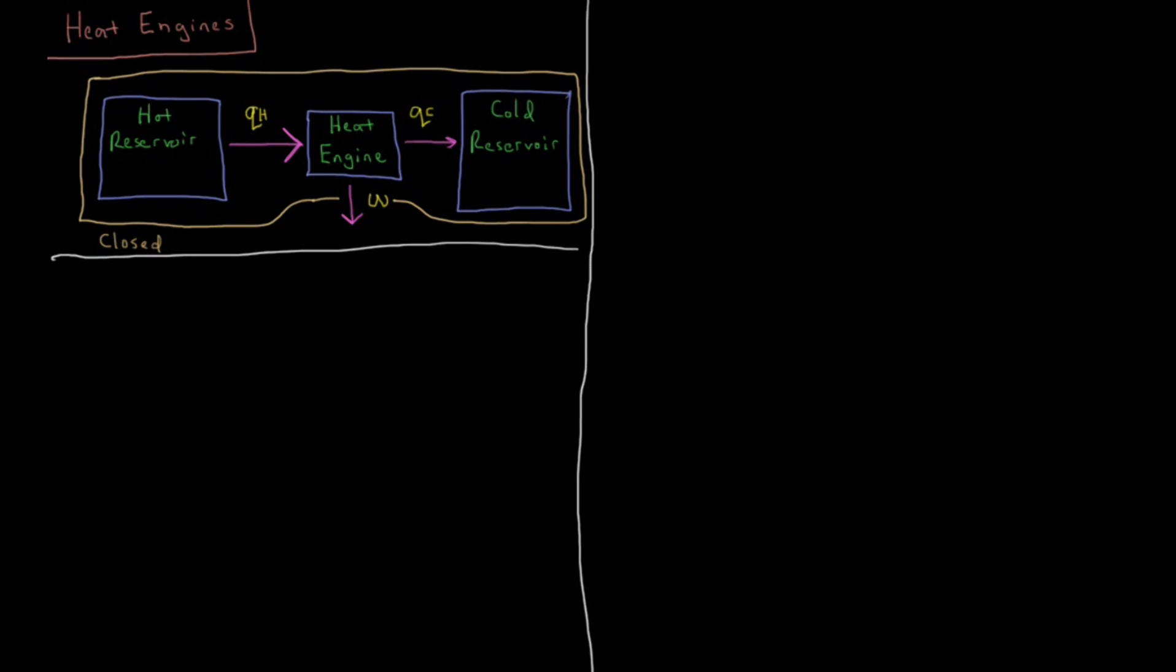In this video we're going to look at heat engines and the maximum efficiency that you can achieve using a heat engine to extract work.